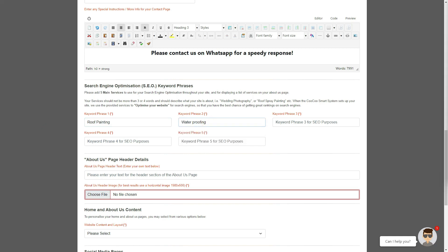Your keywords will also be displayed on your About Us page as a list of services that you offer, and are used to automatically optimize your website for search engines.